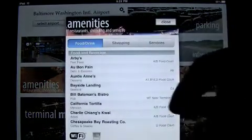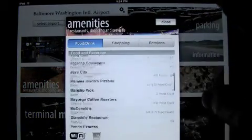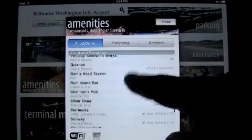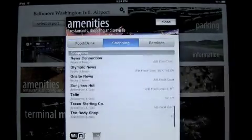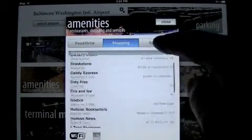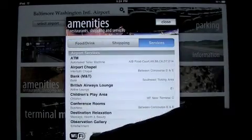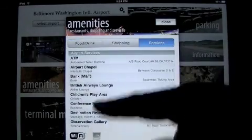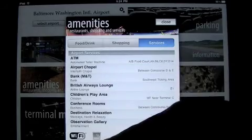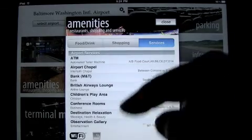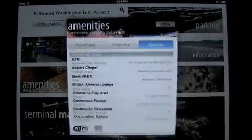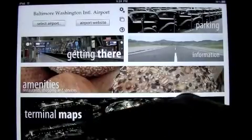Amenities — if you're looking for some food, it's got all the information about food, also shopping and services. It tells you it's Wi-Fi friendly, and whether you can smoke or not. I apologize for you smokers out there.